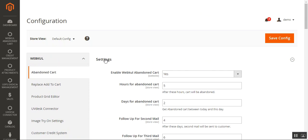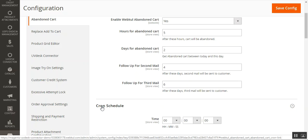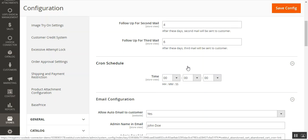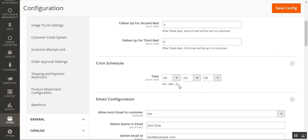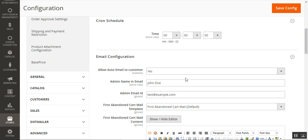Those were the basic settings. Now let's look at the Cron Schedule. Here the admin can schedule the cron time for automatically sending emails to customers for abandoned carts. You just need to run the command: php bin/magento cron:run, which will execute the cron at the scheduled time.